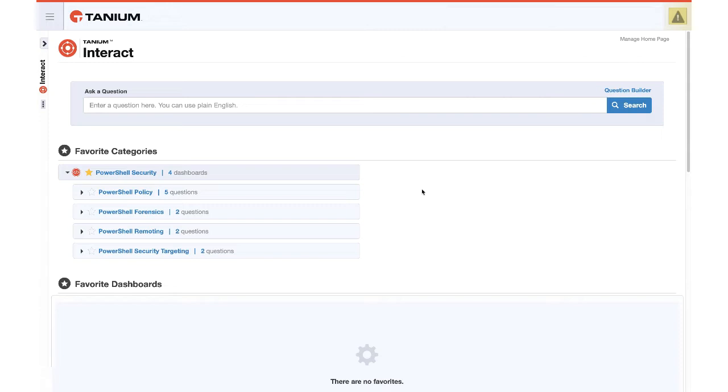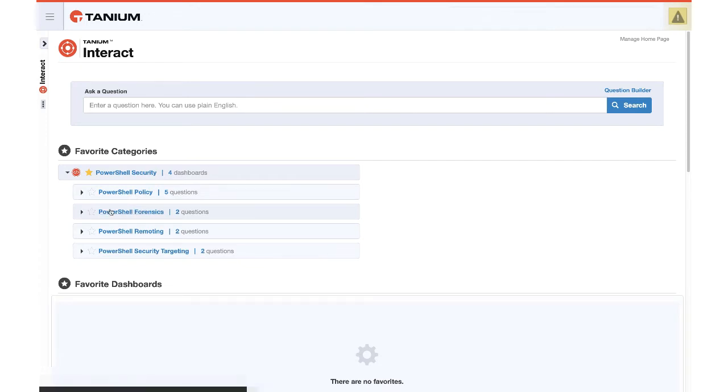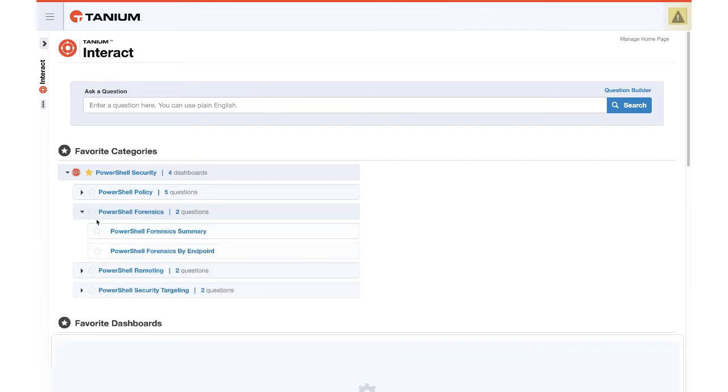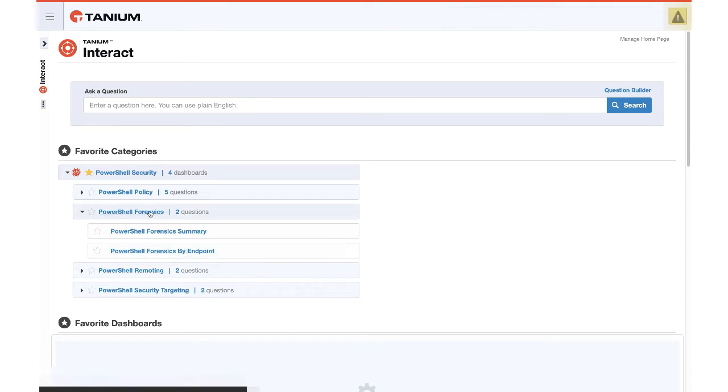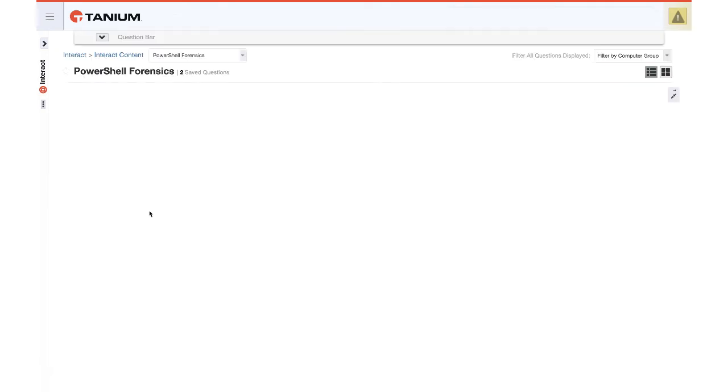Here we are in Tanium Interact with our category and dashboards available, and this will take us to the PowerShell Forensics dashboard. You'll notice there's a Forensics Summary and a Forensics by Endpoint. Let's drill in and see what it found.